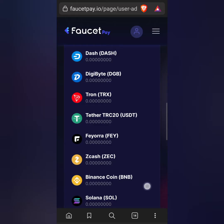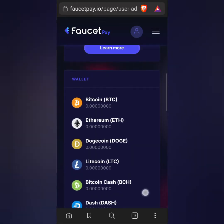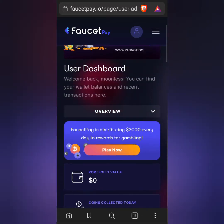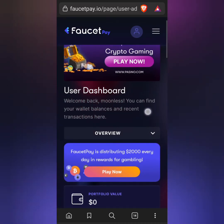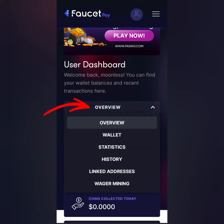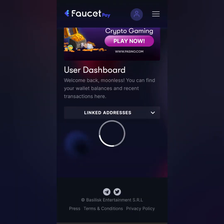In order to claim free crypto from different faucets or to withdraw earnings to another wallet, it is required to link crypto wallet addresses to your FaucetPay account. Let me show you how — click Overview to see the drop-down menus, then go to Linked Addresses. Let's try to link a BTC address first.